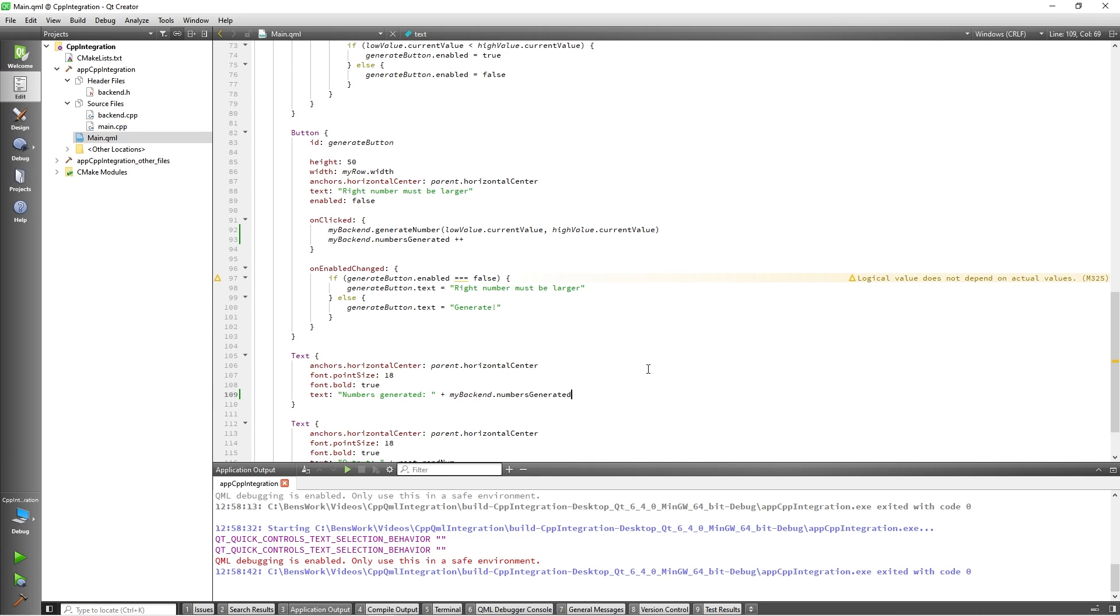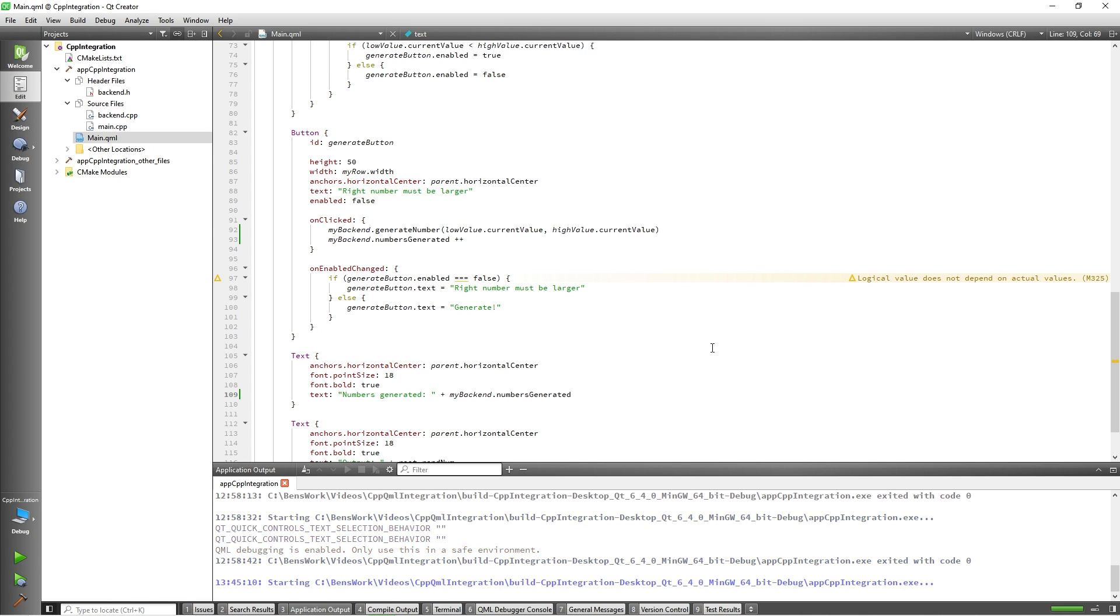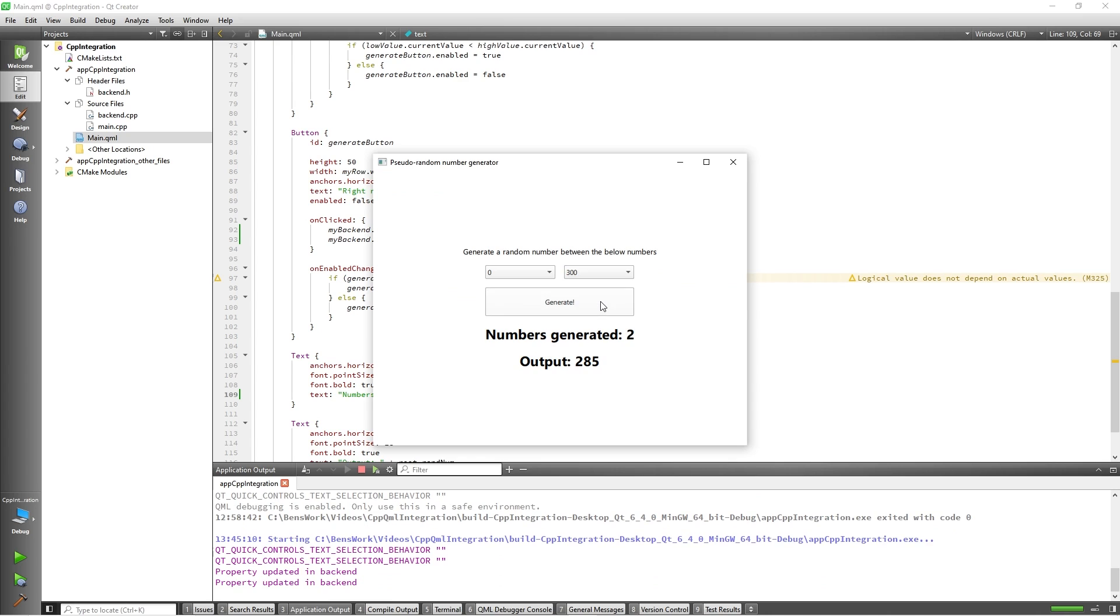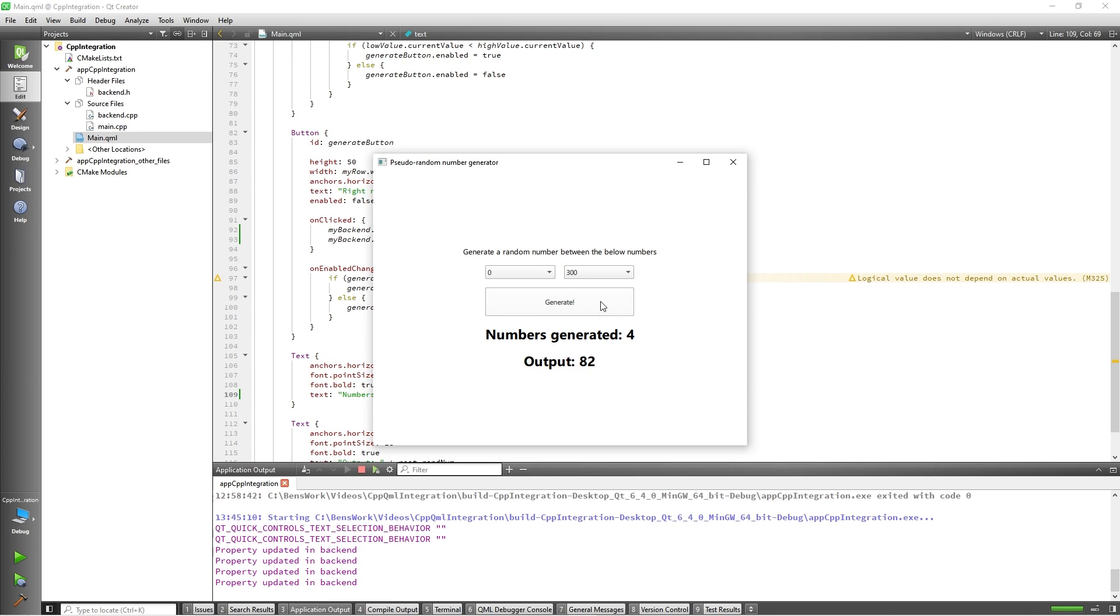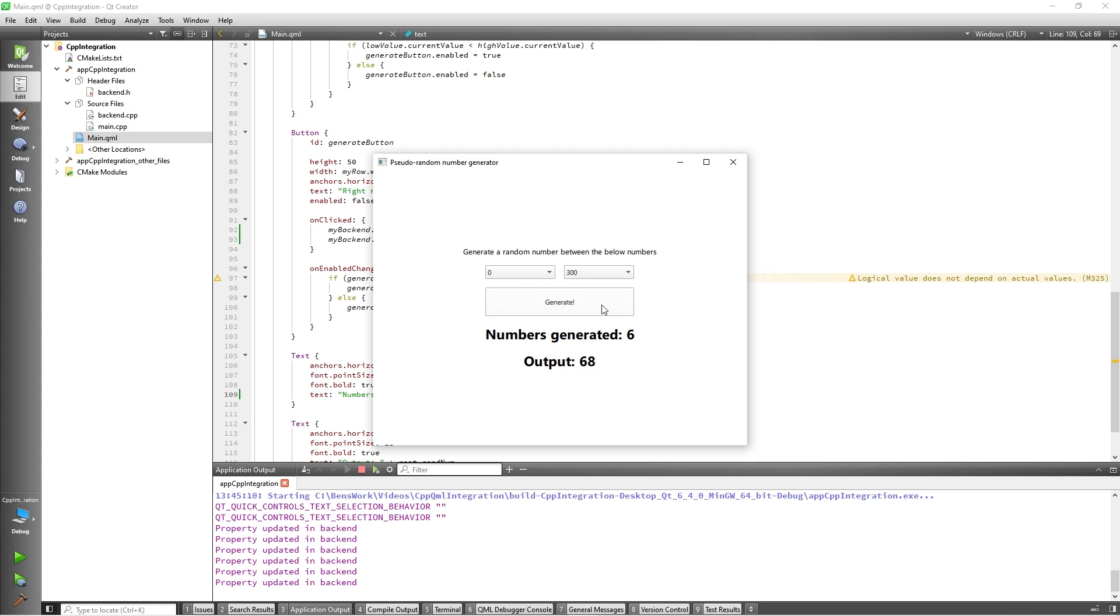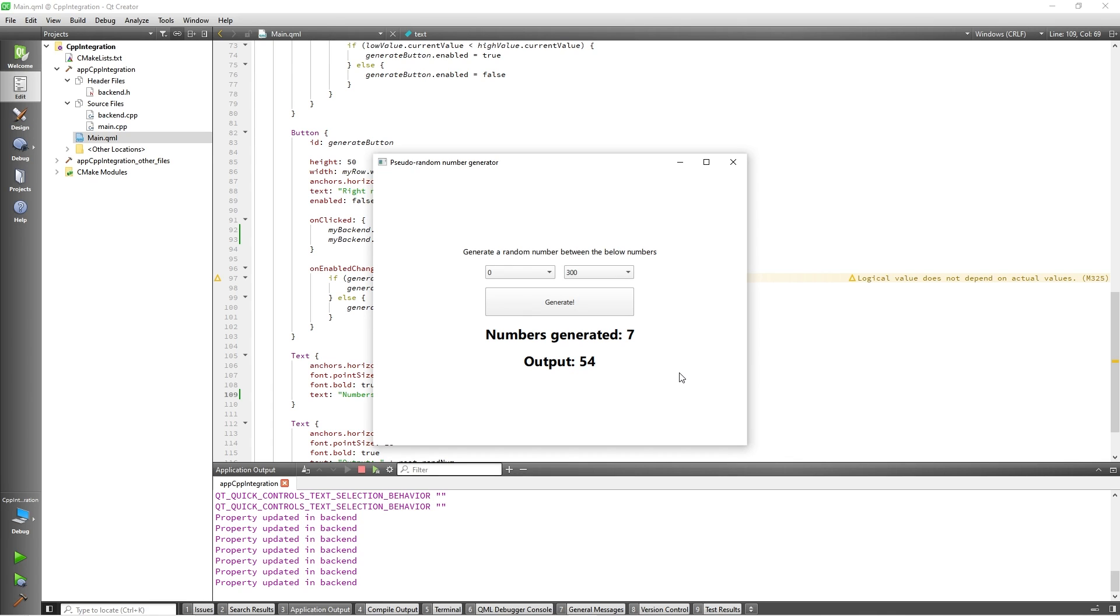With this done, our program should be fully functional. So, let's go ahead and run it. As you can see, we are now tracking the number of numbers we've generated. You can also see that we got a message on the console which indicated that the QProperty is being updated in C++.